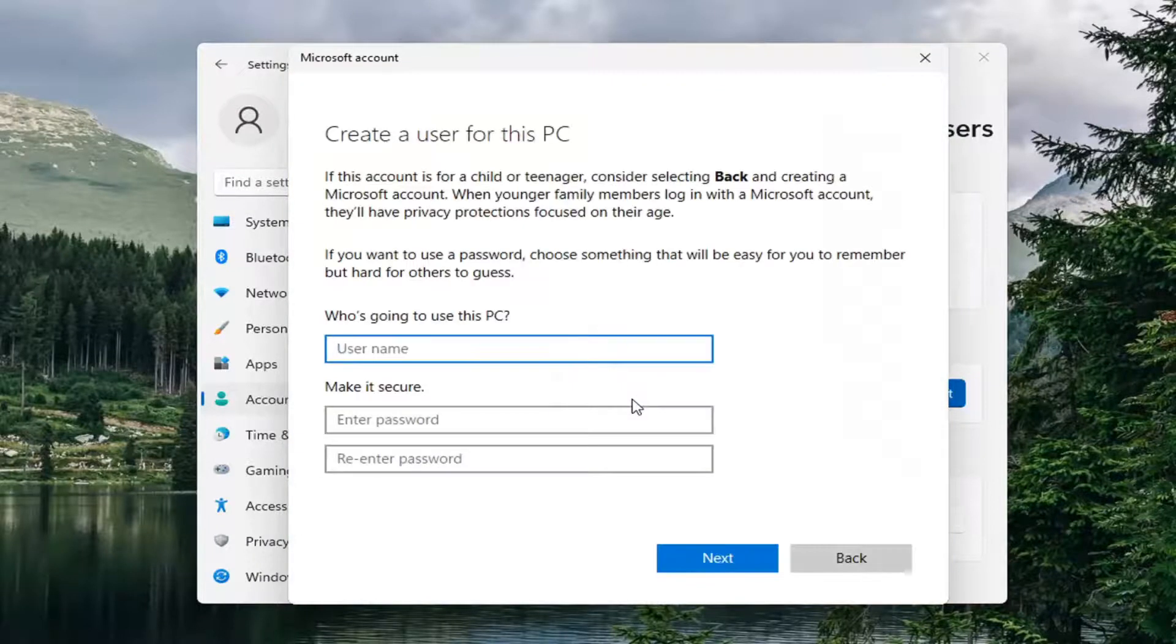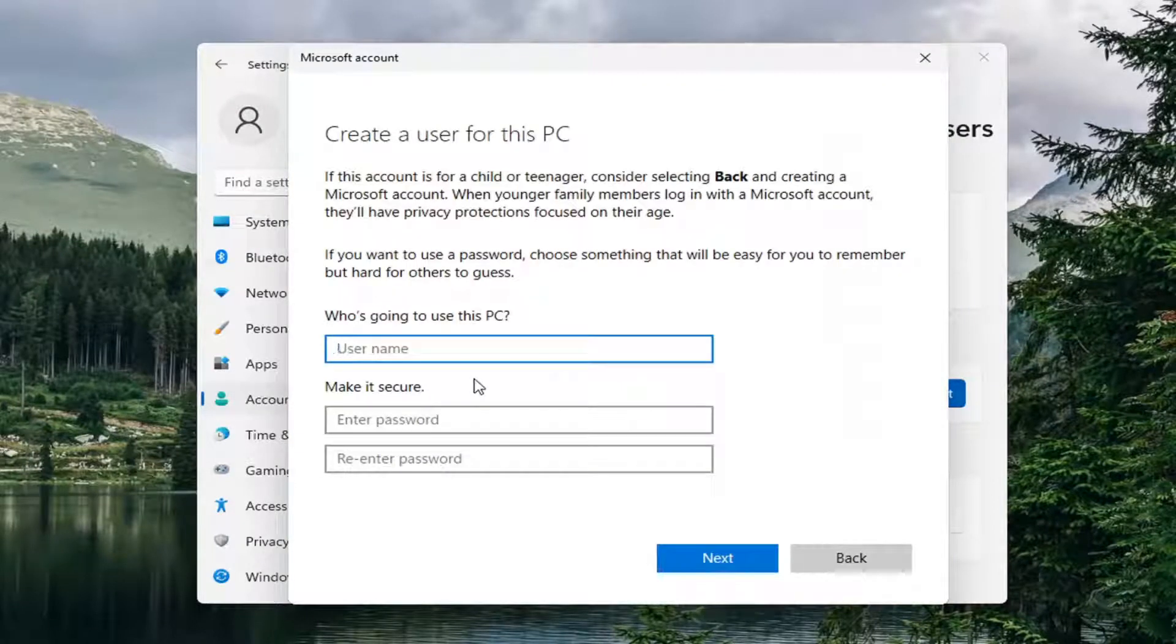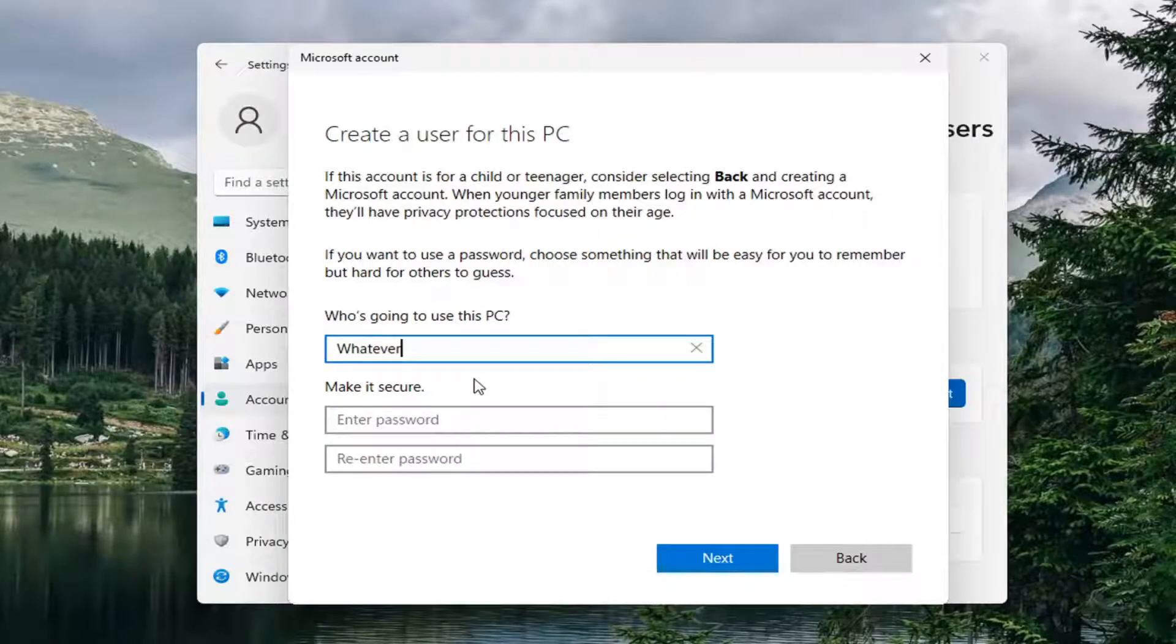We're just going to create an account on this computer. We'll call it 'whatever' - it doesn't really matter what name you use.